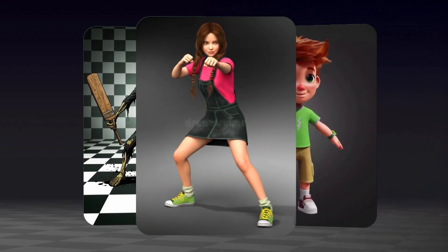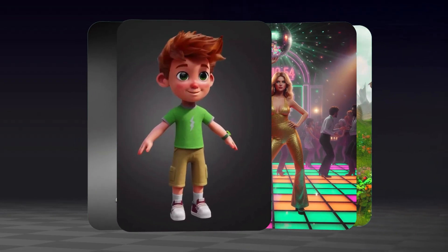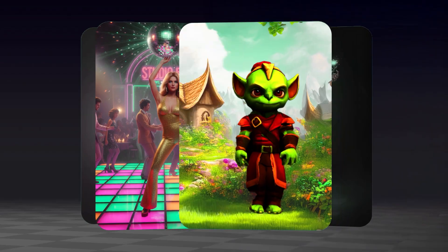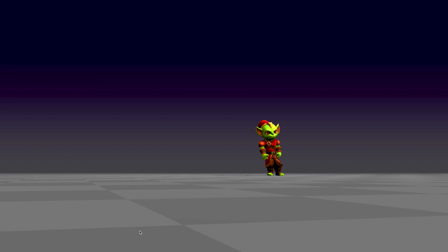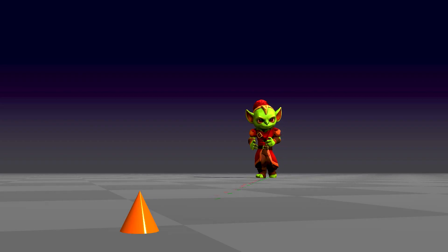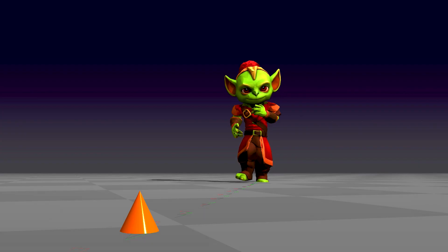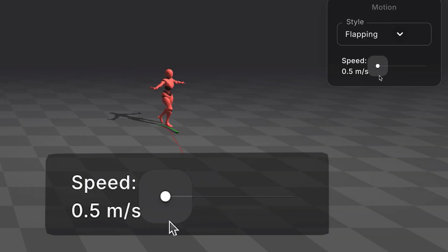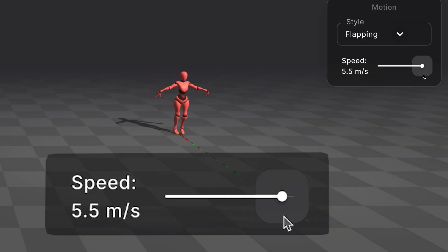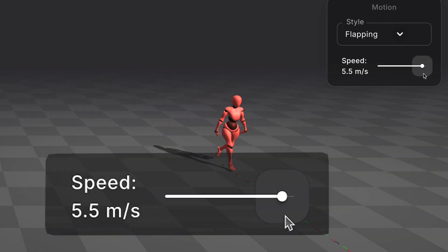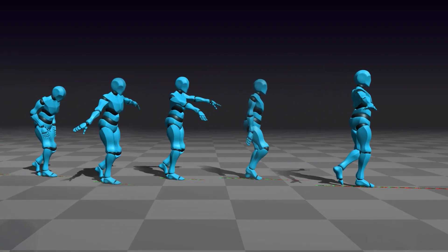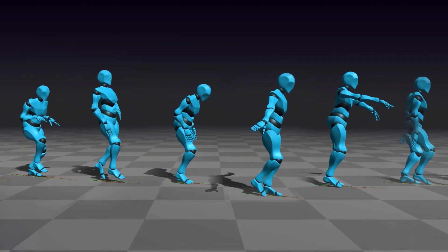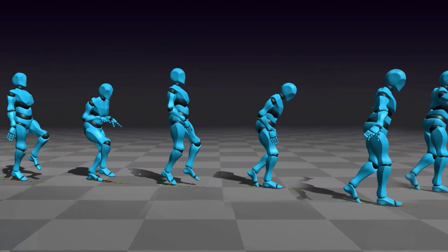At Uthana, we can auto-rig any bipedal mesh. Just upload your character and with a single click it comes to life. Adjust the speed on the fly and explore dozens of motion styles to match your character's personality and pace.